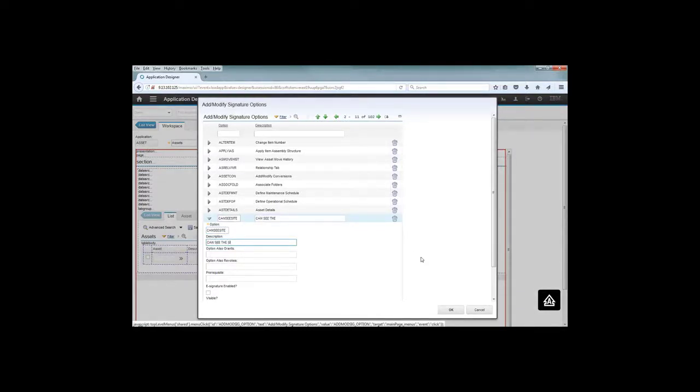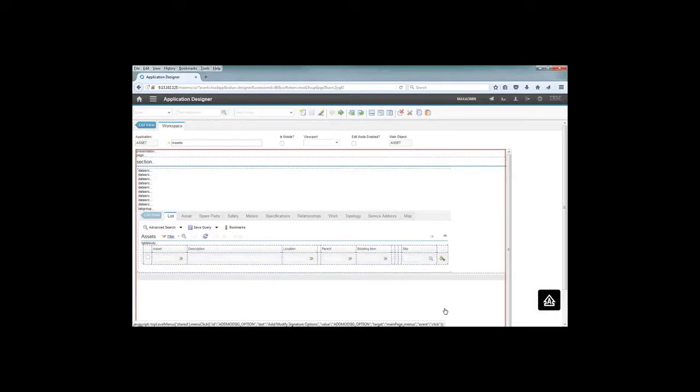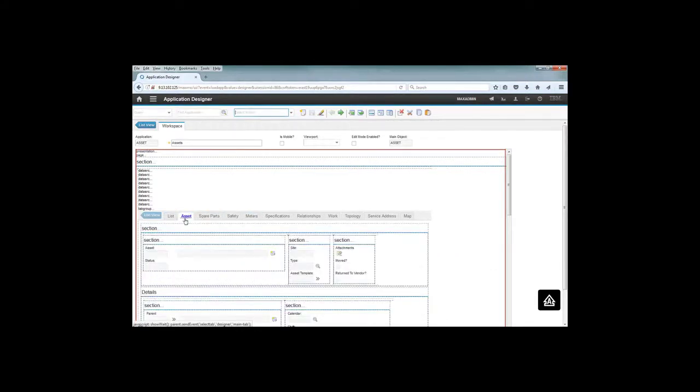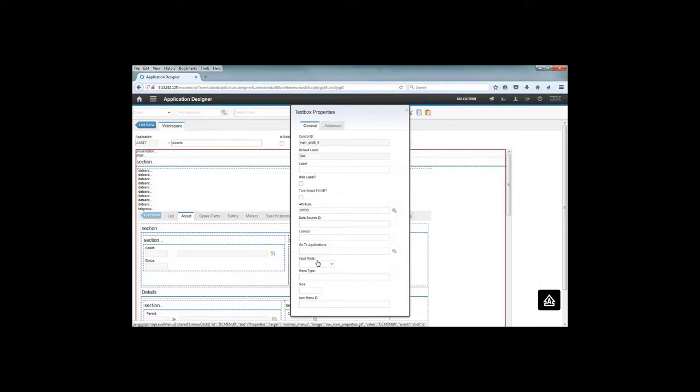allow the people from that particular group to see the site field on the screen. So we create the signature option and the next thing to do is to go to the field itself that we want to control and associate it with the signature option that we created. Let's take here the asset field, change the properties, and